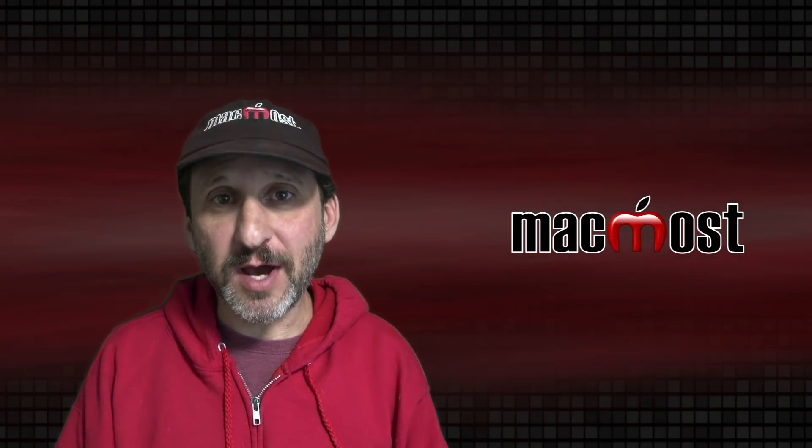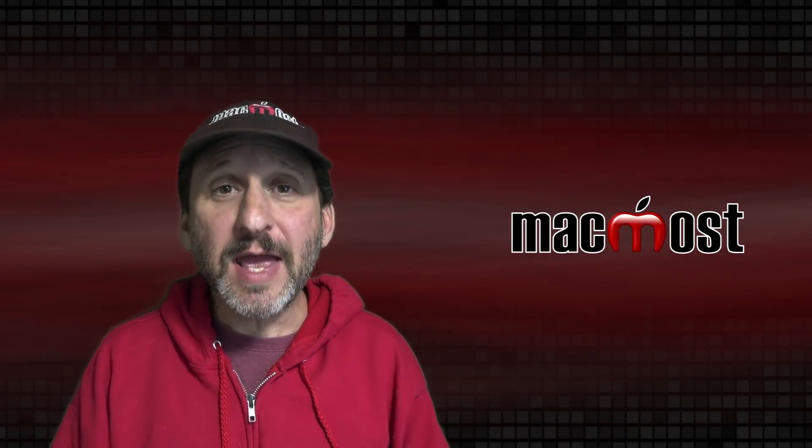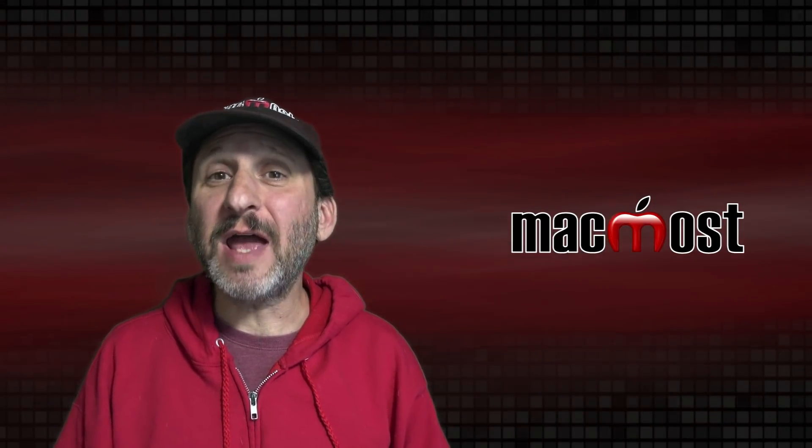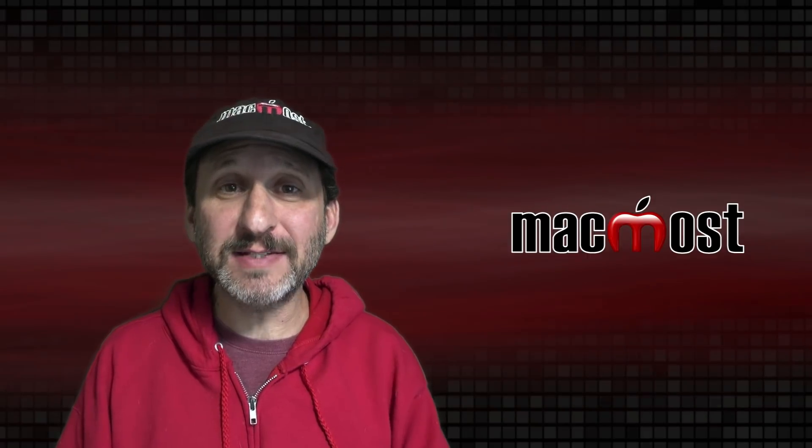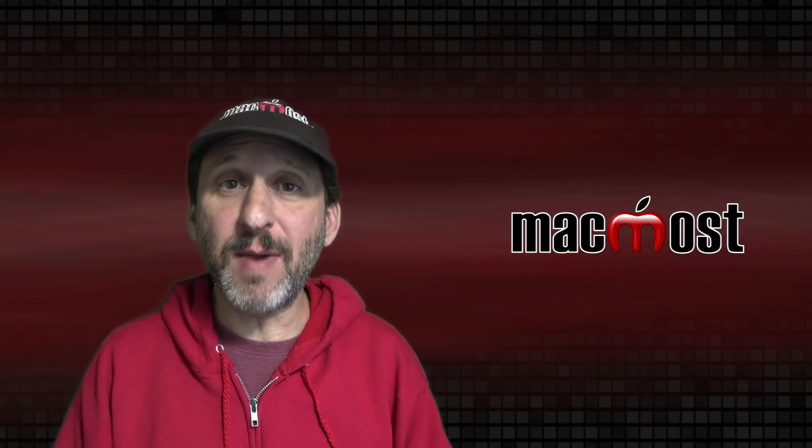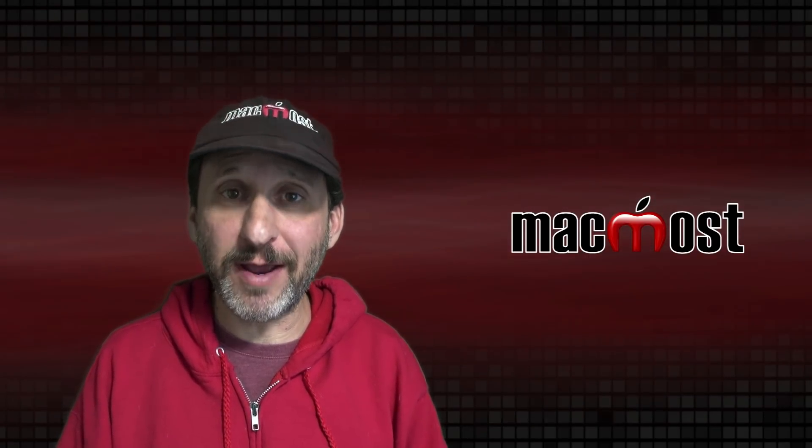Hi, this is Gary with MacMost.com. Today let's take a look at the new Full Keyboard Access feature in macOS Monterey.